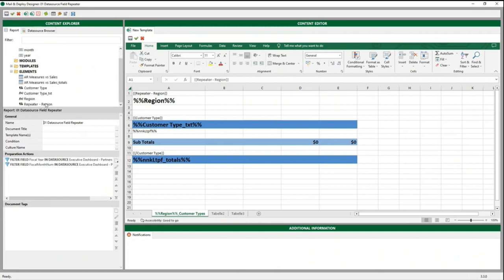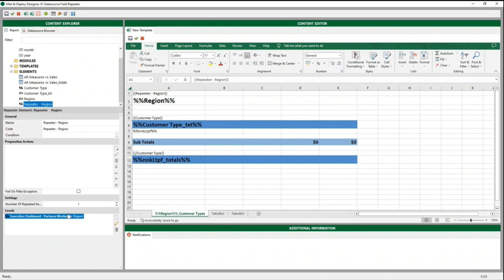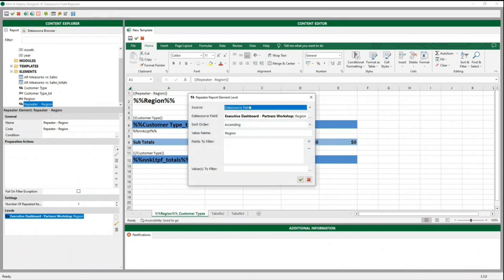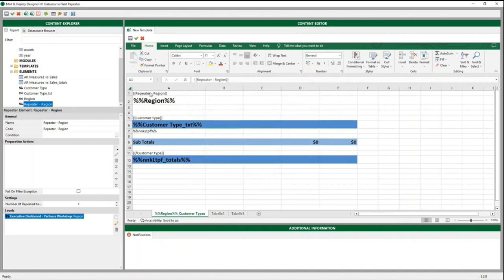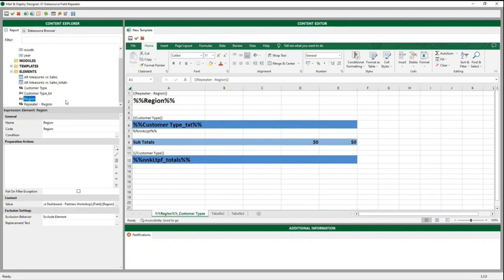Then we created a repeater element for the region. When we opened the repeater element report level, you can see that we chose the data source field as a source. Then we selected the region as a data source field, set the sort order to ascending, and chose region as a value name. Then you simply drag and drop the repeater element onto the template. Since we want a sheet for every region, we also need to create an expression for the region and put that as our name for the sheet. We can also add another string at the end, but you have to be careful — you are not allowed to have a closing tag for the repeater.